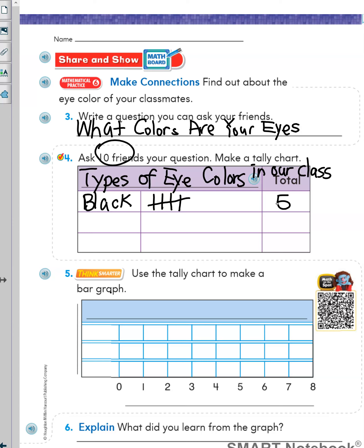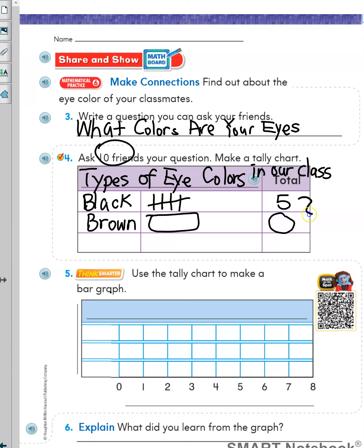Next, you can put, say, brown. Then you will ask more friends and see how many of your friends have brown eyes. You will write the number and draw the tally marks. But remember, the total number of friends you asked will not be greater than 10.